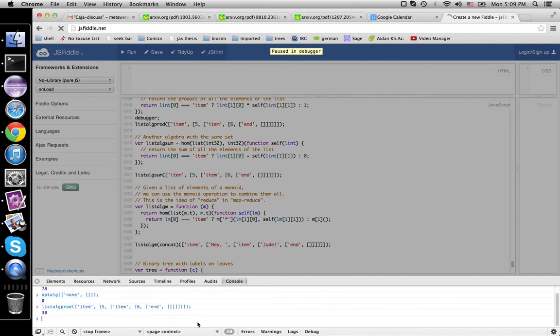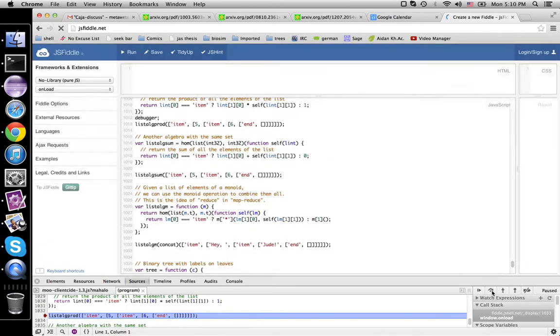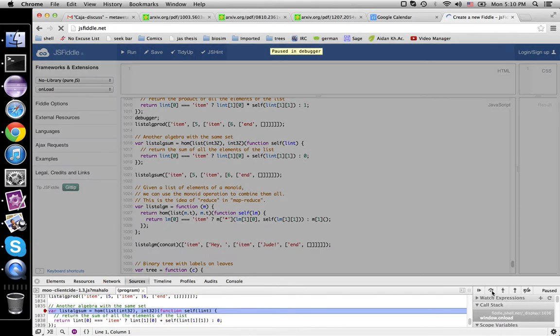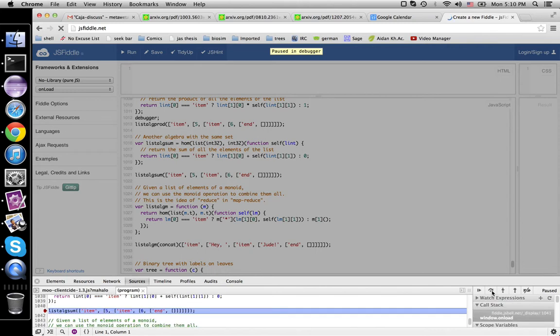There we go. If we then step forward a little bit and get this definition of the next algebra.